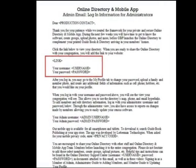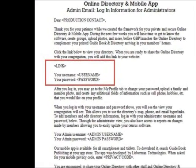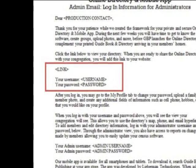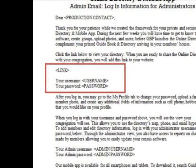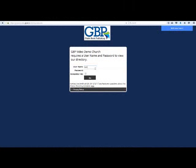Let's start with the visible profile. Go to the online directory and mobile app link that is in the email. Use the first set of login information in the email in order to log in as your visible member profile.